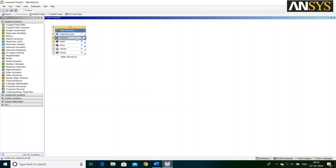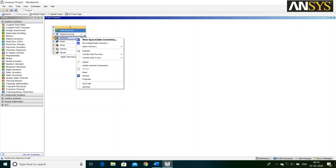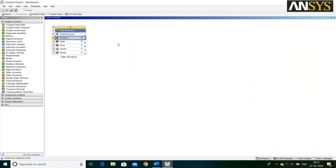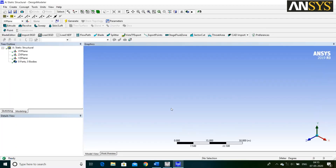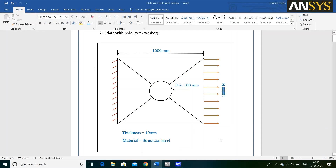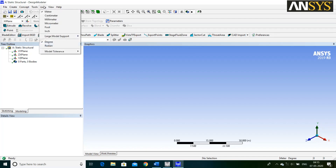Then, right click on Geometry and select New Design Modeler Geometry. It will take some time. Now, our Design Modeler window is open. As per the problem statement, units are available in Millimeter. So, we have to change the units. For that, go to Units and select Millimeter.